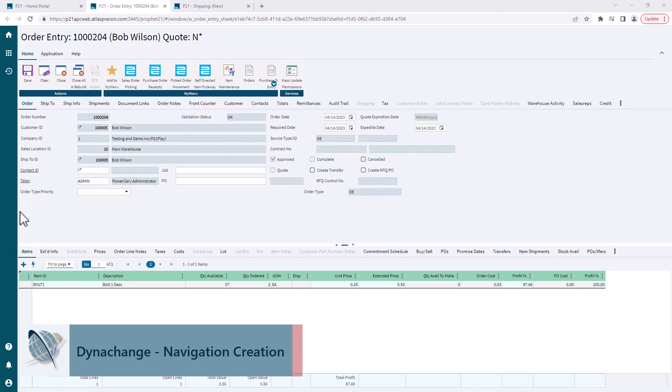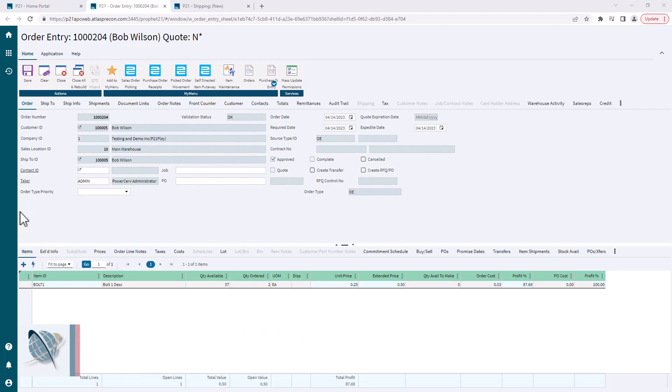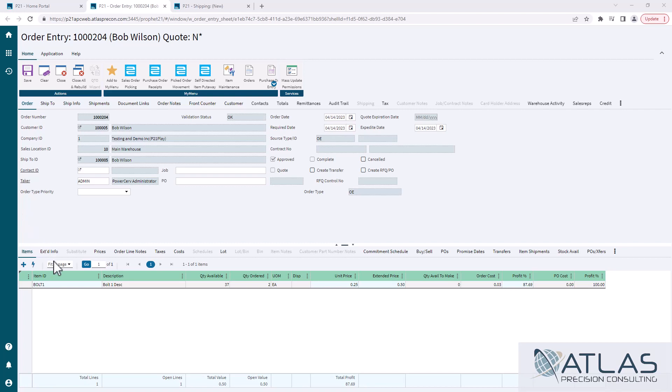I'm talking about adding a drill down or drill in, whatever you want to call it. It's a Dynachange navigation. You've probably seen this through a couple different parts of P21. You see this little square with an arrow that pops up. What this does is take us into item master inquire for this item.